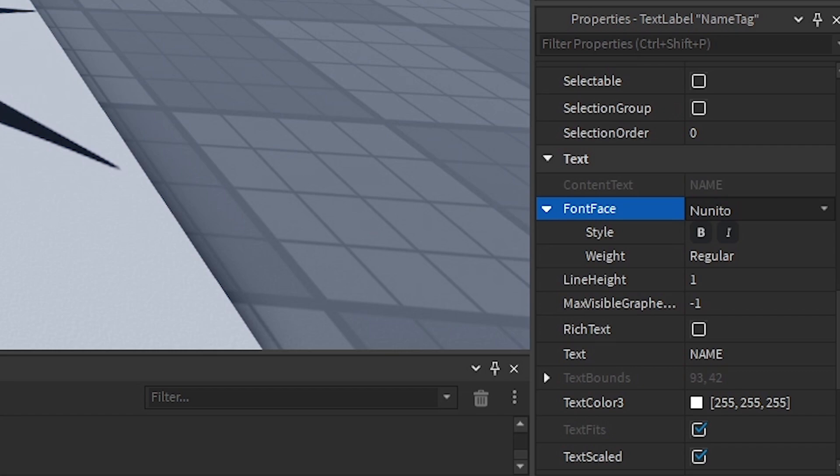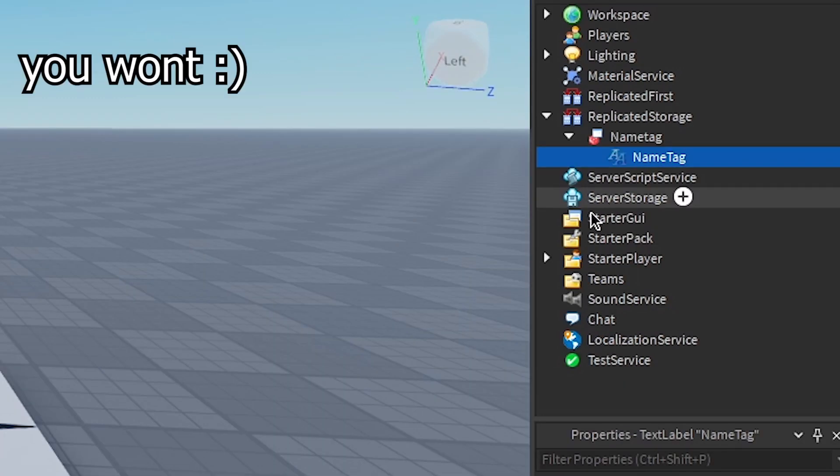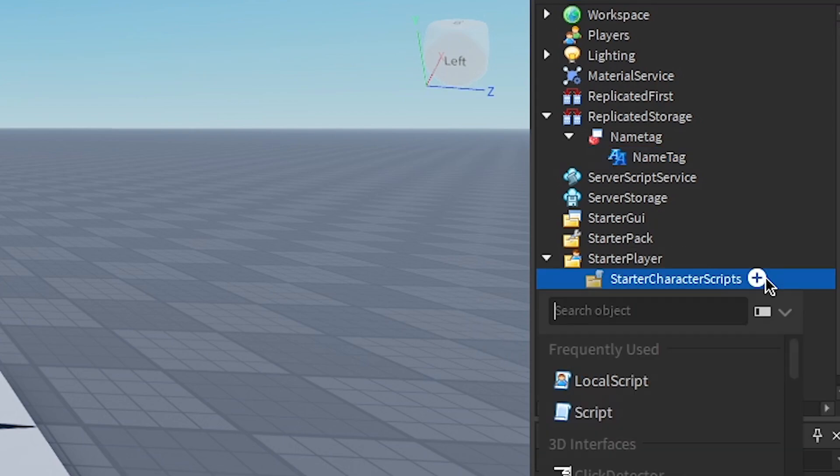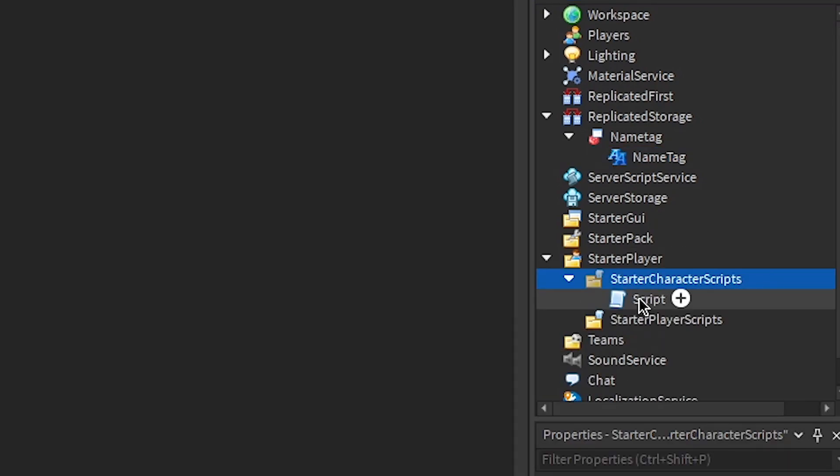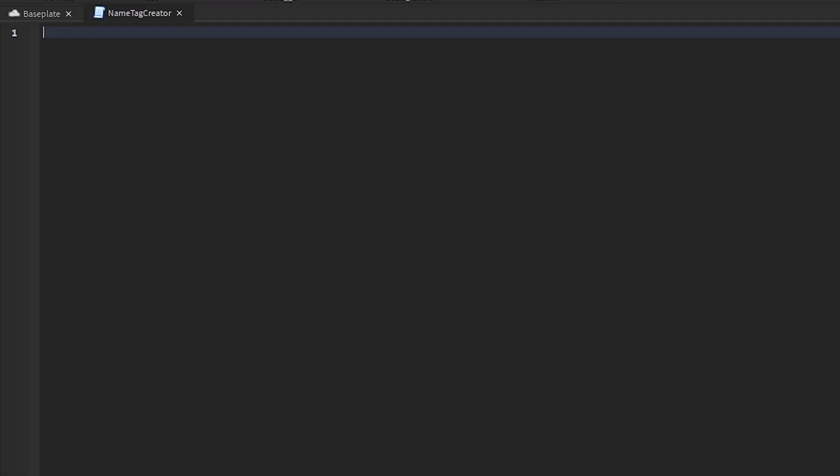Alright, and now the actual scripting. This is like the hard part, this is the part you're going to struggle with. Make a script in StarterCharacterScripts, call this whatever, and now we have to write a bunch of stuff.